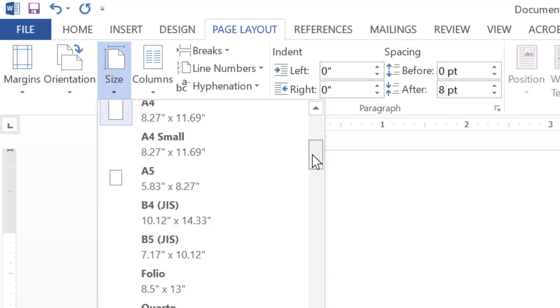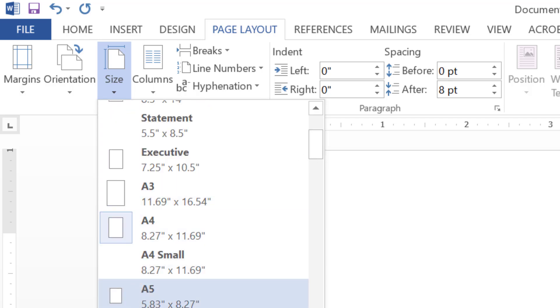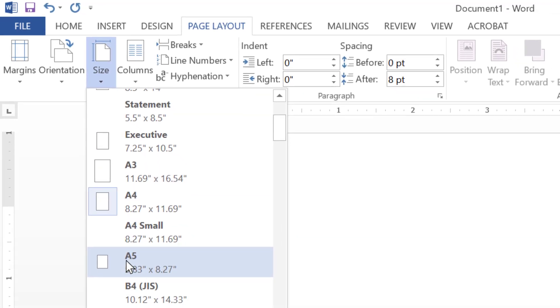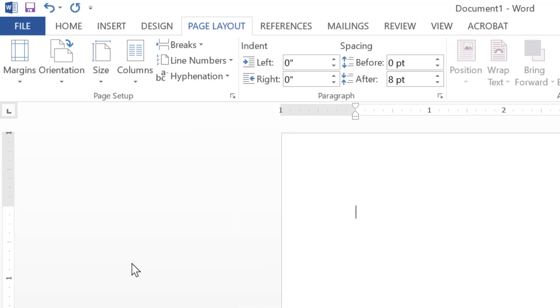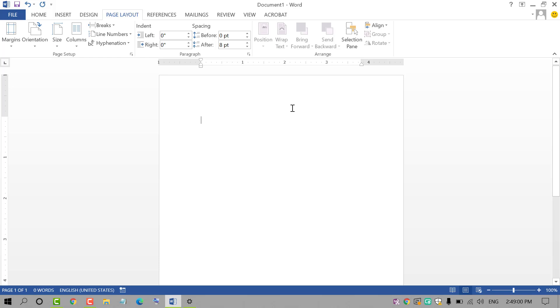Scroll down and click on A5. Just you need to select it. That's it.